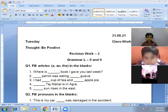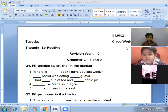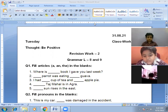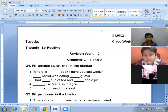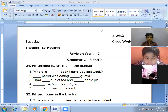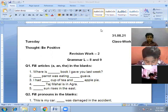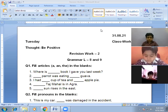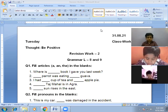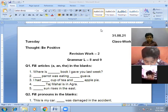Check out your English notebook, everyone. Write down today's date — Tuesday. Classwork: today's the revision work of lesson number eight and nine, articles and pronouns.